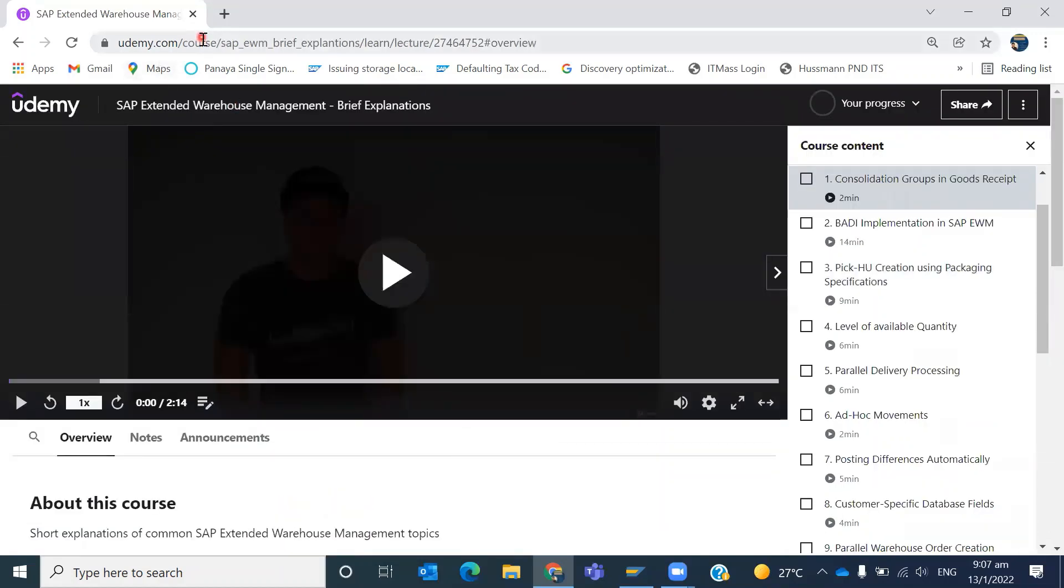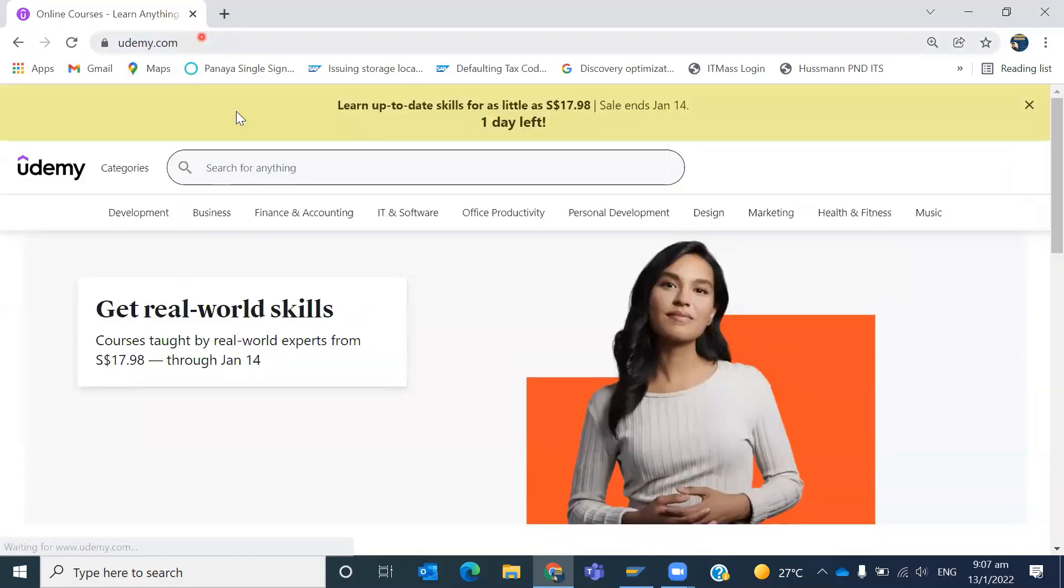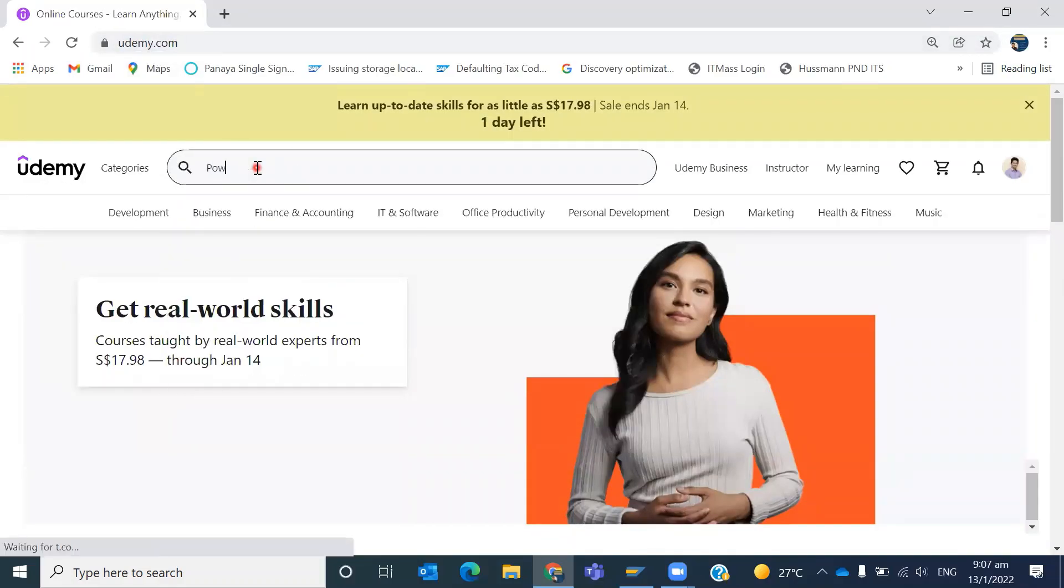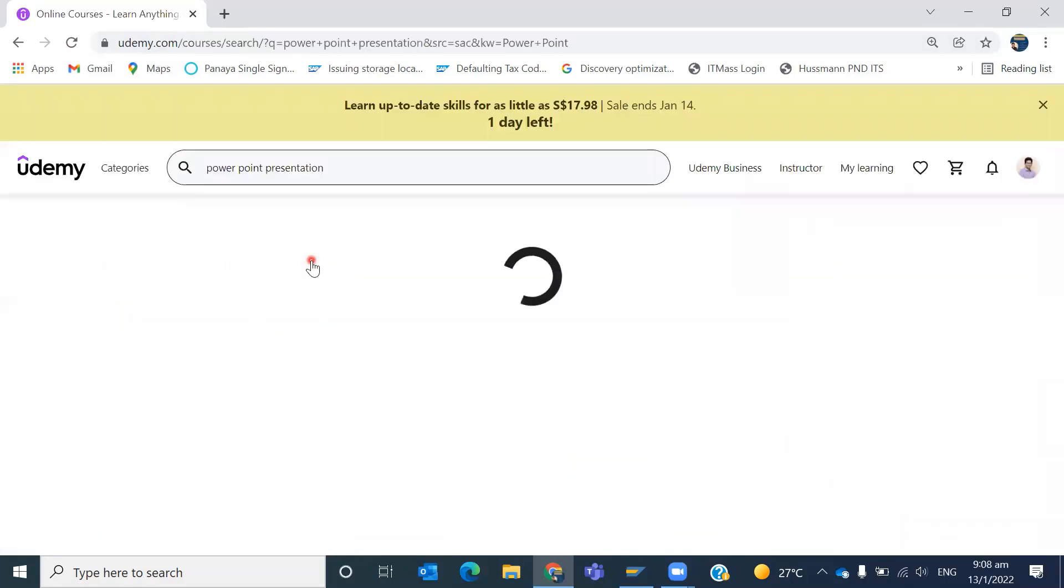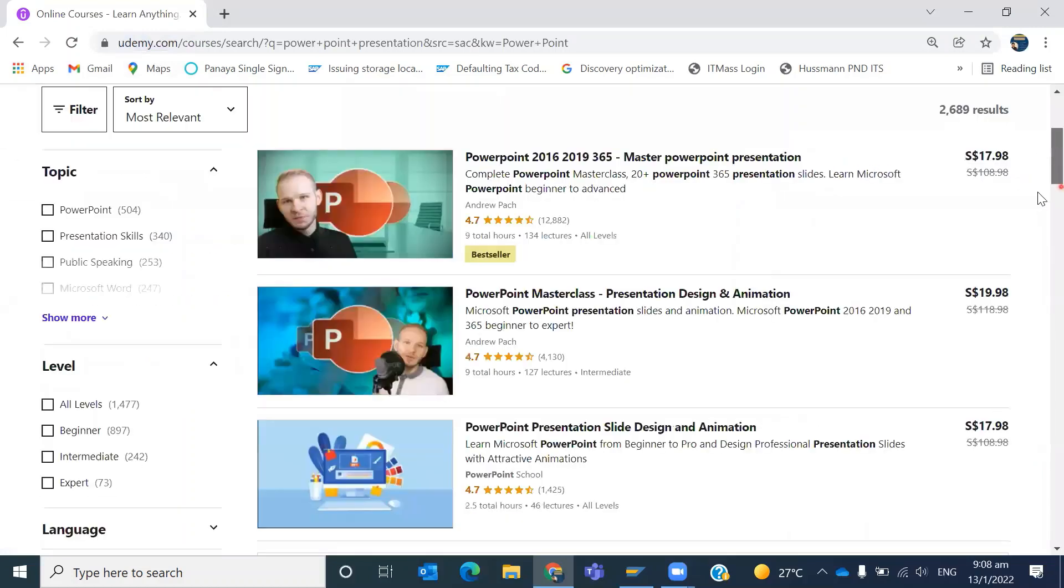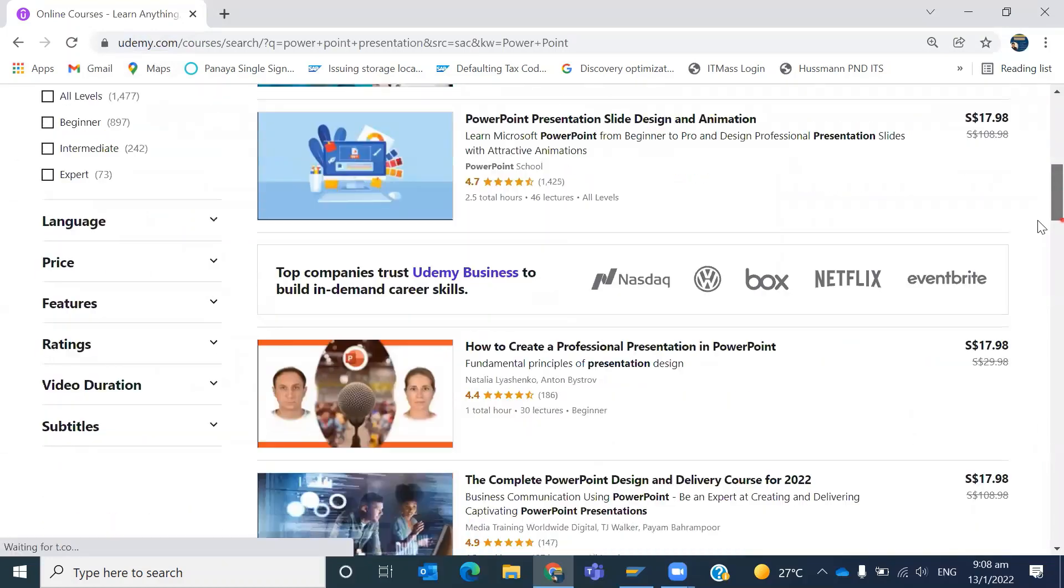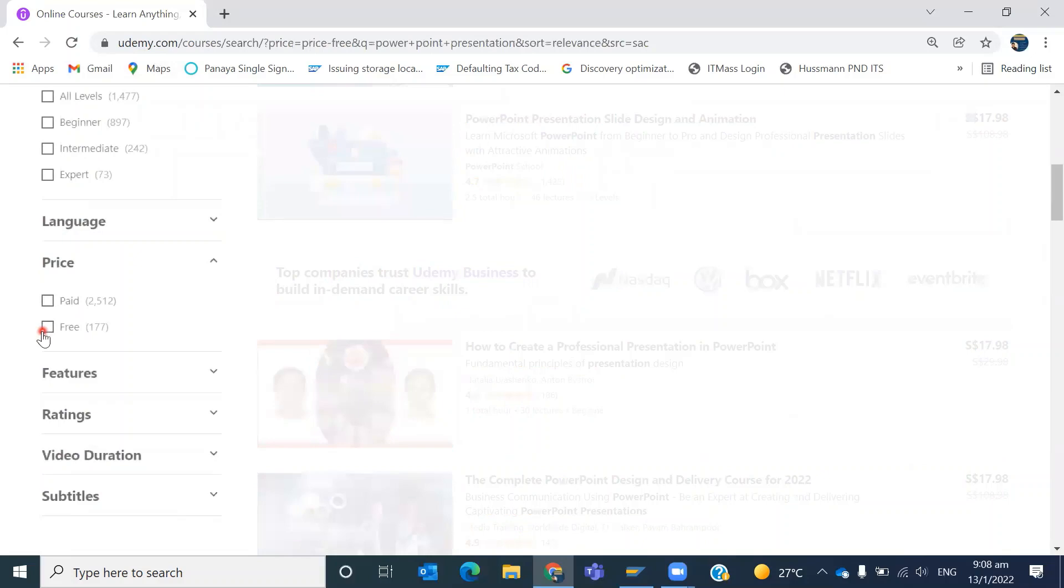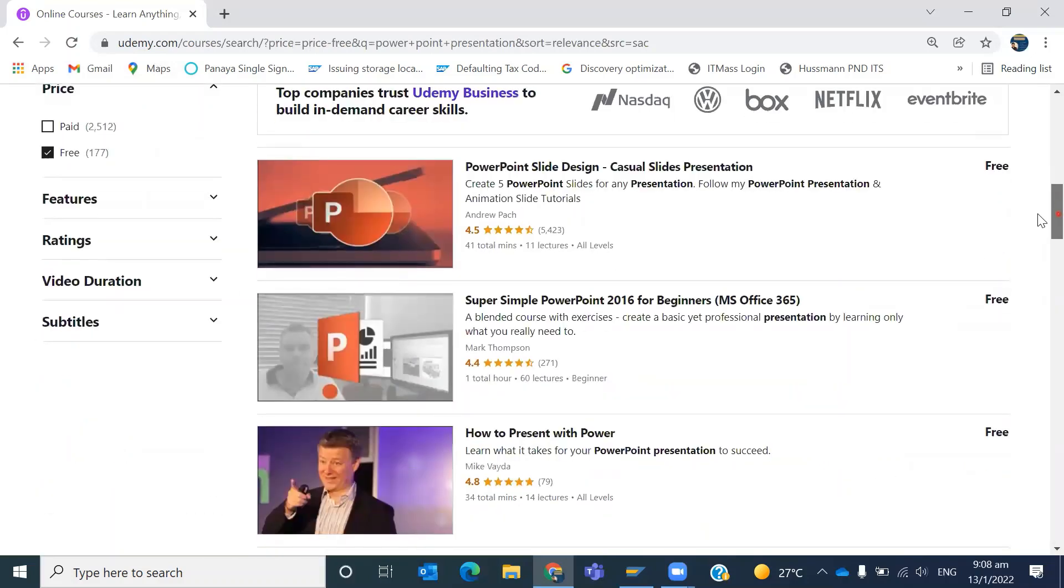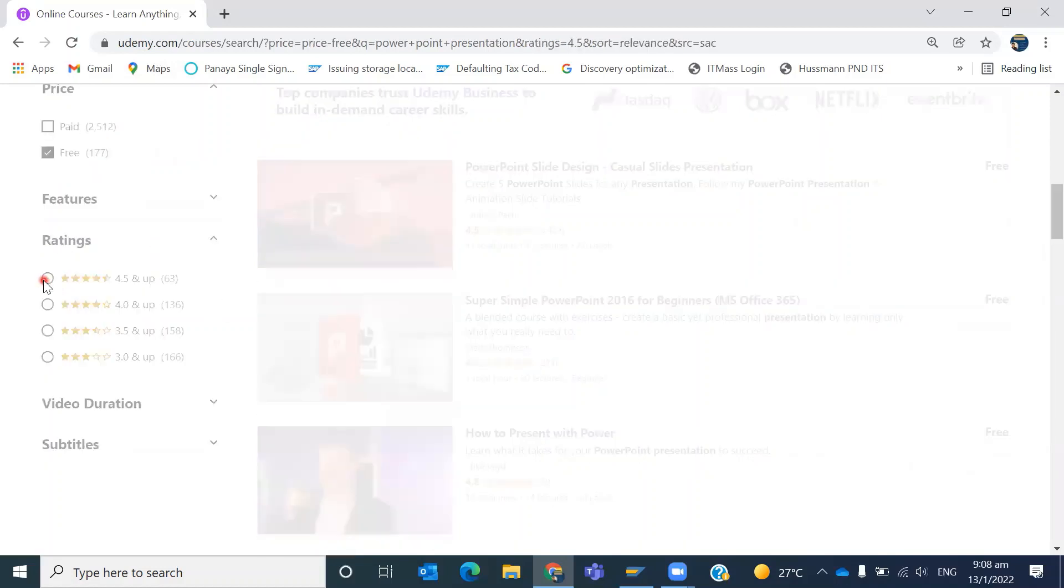You can get free courses in a similar way for any other subject. For example, if you wanted to check for PowerPoint presentations - are there any free courses available related to PowerPoint? Come to price, click on free. See here, PowerPoint slide design. You can even filter based on the ratings.